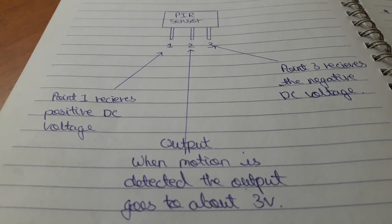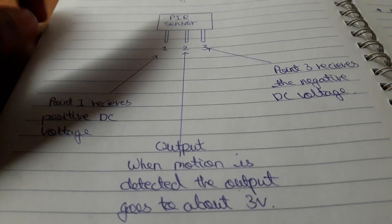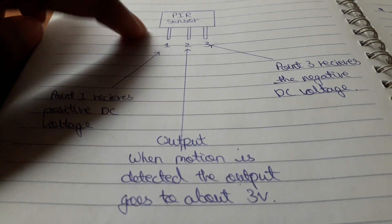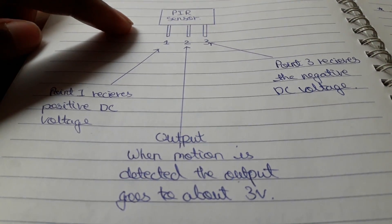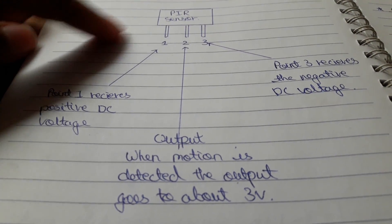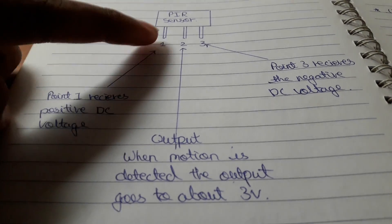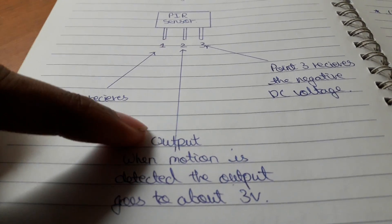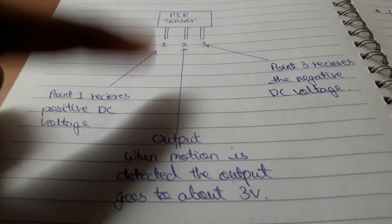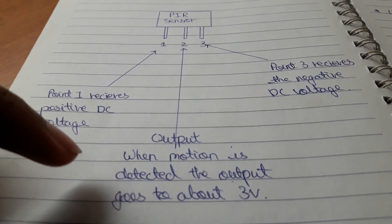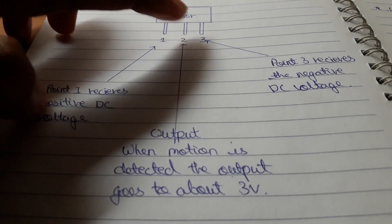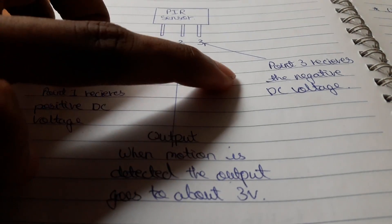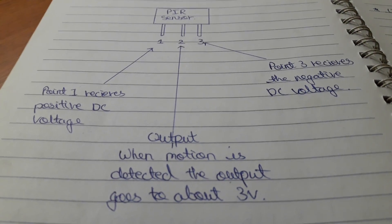So now over here you can see that the PIR sensor has three pins. For the first pin you have to connect the positive DC voltage. The second pin is the output pin, it's mostly given as three volts. The third pin is the negative DC voltage.